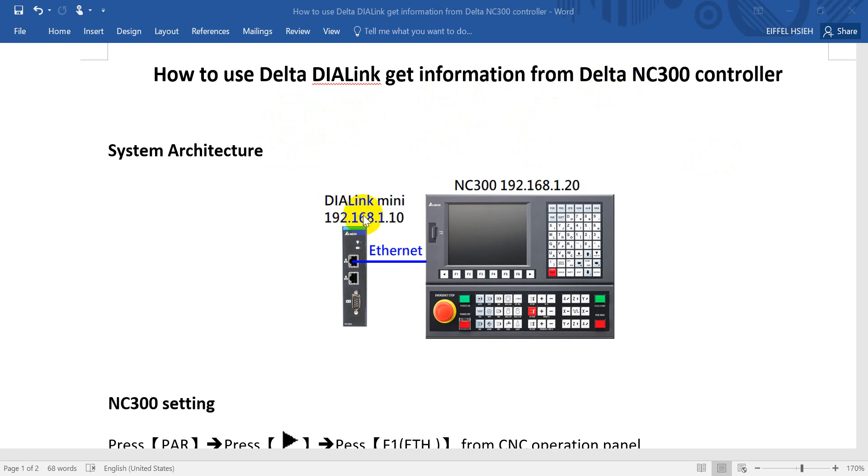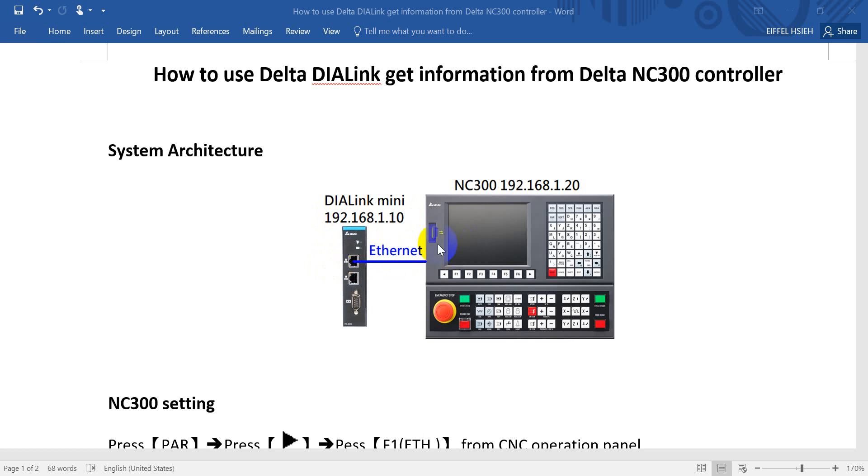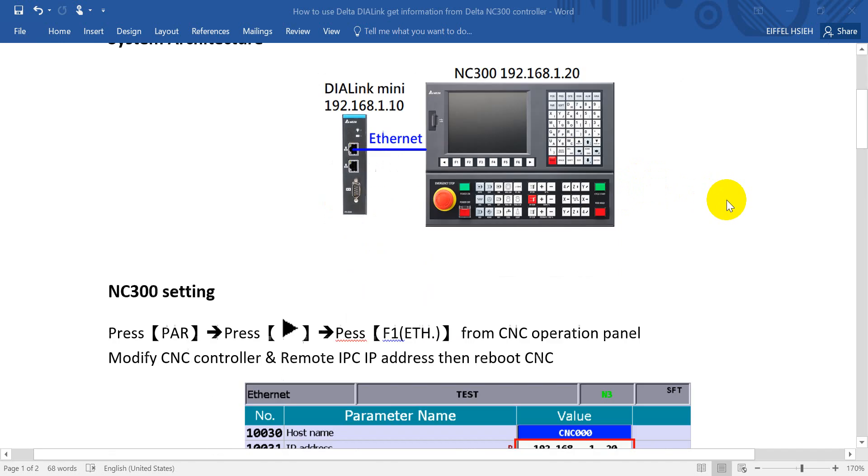Here we use DI-Link with IP address 192.168.1.10, and we use an Ethernet cable to link the first port of DI-Link to the rear side of the CNC controller. You can find the IP address of NC300 is 192.168.1.20.